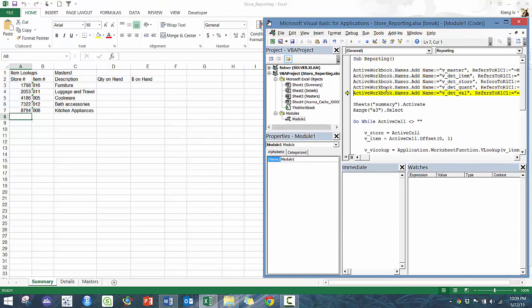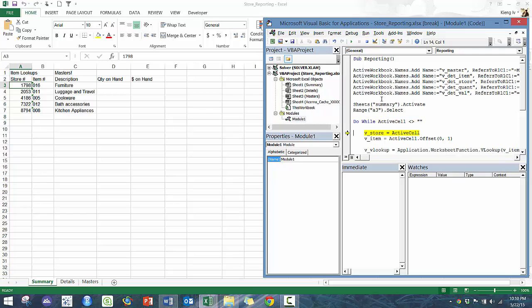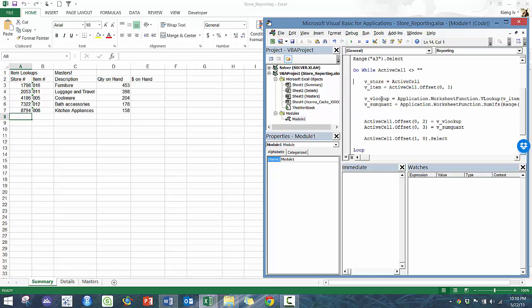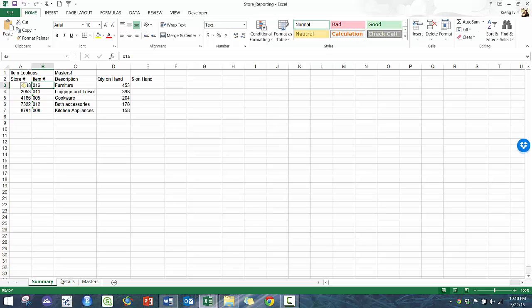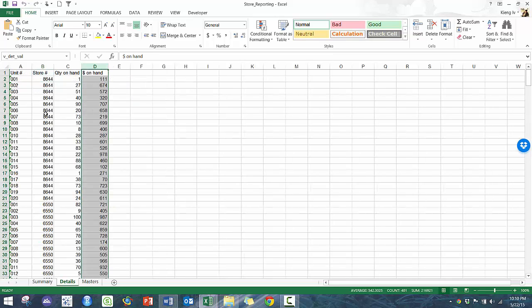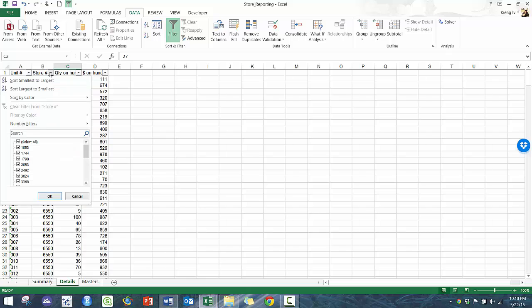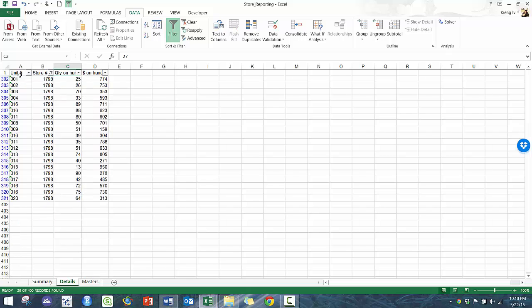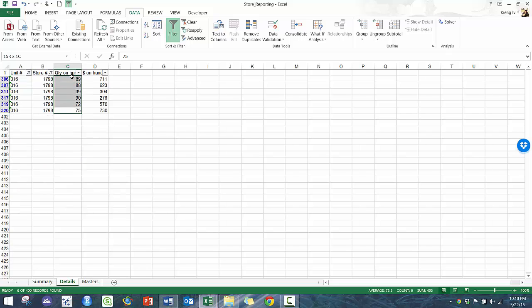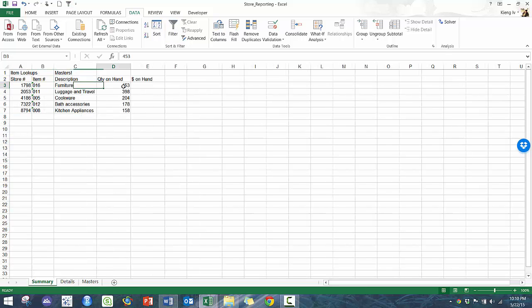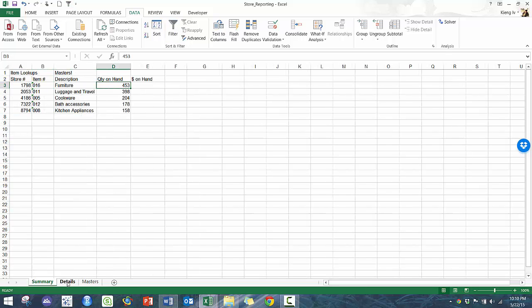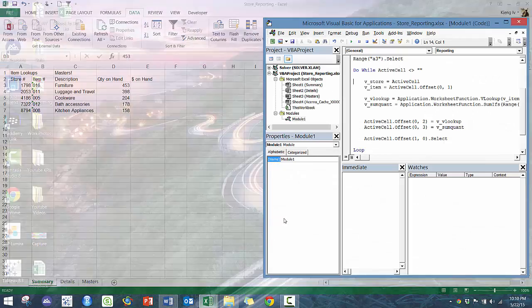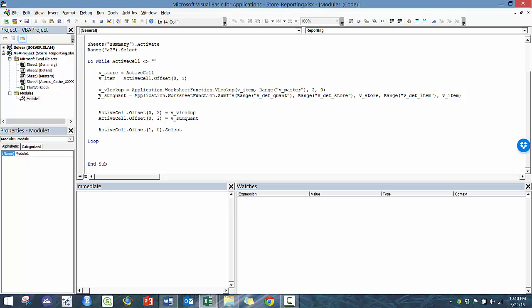So there you go. So then you can see the quantity on hand and we can go and prove it, for example. So let's look, 16 and 1798 store. So here there's 1798. And then we're going to go to item 16 and you'll see here, the quantity on hand is 453, which matches there perfectly. So that's great. And now let's just finish this off so that we can move on with our life.